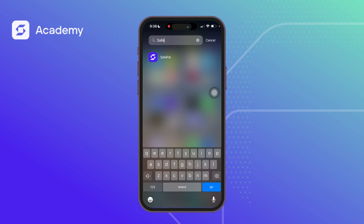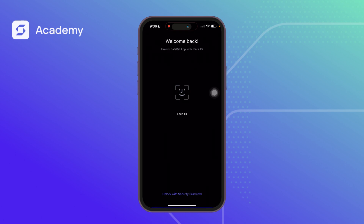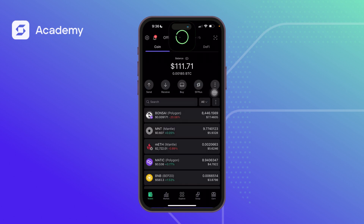Hello guys, good day. My name is Sarafa and welcome to another edition of the SafePal tutorial. Today we'll be talking about a complete guide to the SF Plus in the SafePal app, which has been introduced in the newest version, version 4.7.7.